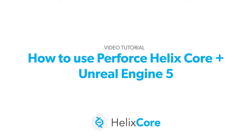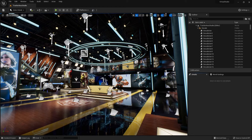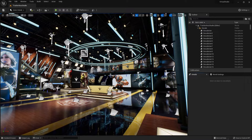Welcome, I'm Jace, and I'm going to be showing you how to use the Perforce integration in Unreal Engine 5, as well as talking about some of the new features that are specifically relevant to source control that were released in Unreal Engine 5.